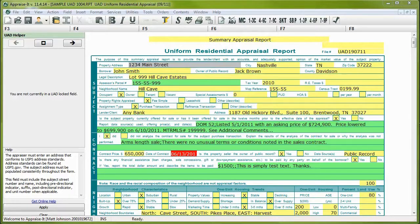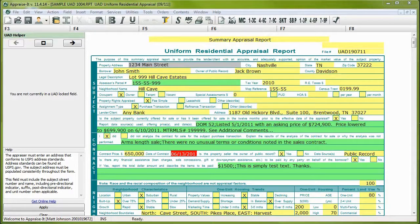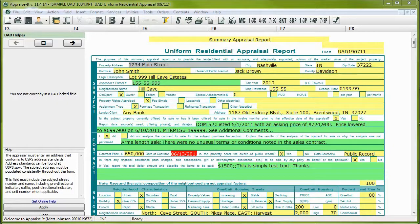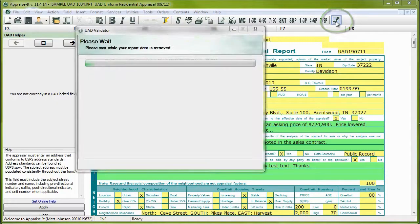First, if this is a UAD report, you'll want to check it for errors using the UAD validator. This should be done before you sign the report so you can make any needed corrections without having to unsign and re-sign the report over and over again. To do this, make sure your report is complete but unsigned and click on the checkbox icon on the toolbar.